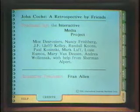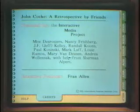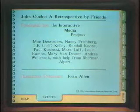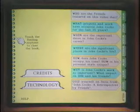John Cocke: A Retrospective by Friends is an interactive videodisc presentation produced by the Interactive Media Project at IBM Research in Hawthorne, New York. As you can see, the sides of the screen are filled with labels, and along the bottom there are more labels, along with a kind of binding. When I push the help label on the bottom of the screen, I get a new page that explains what each of those labels might mean.